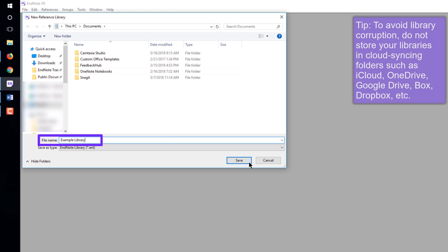Do not save it in any cloud syncing folders, such as those for Dropbox, Google Drive, or OneDrive. Syncing folders such as these will corrupt the EndNote library over time.